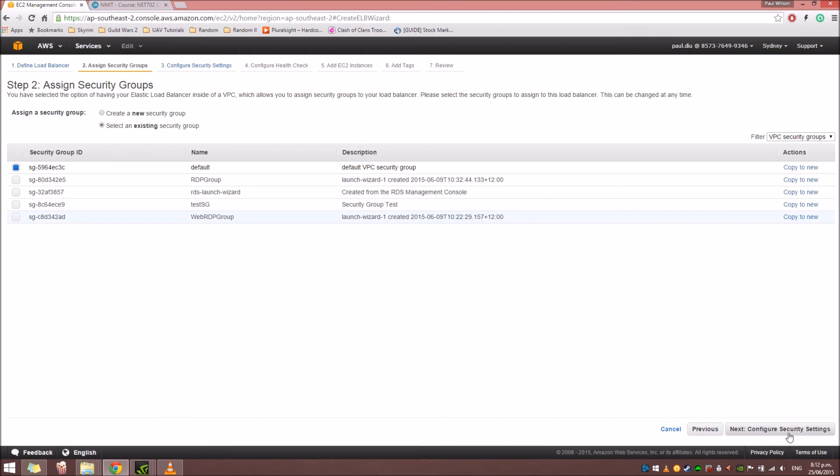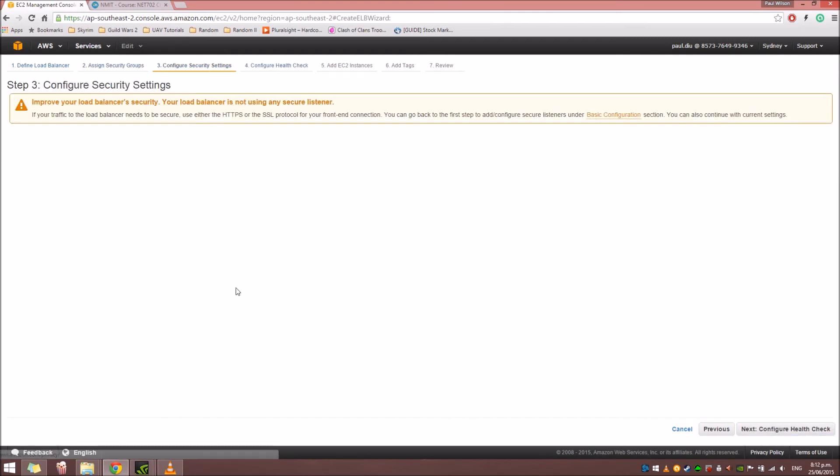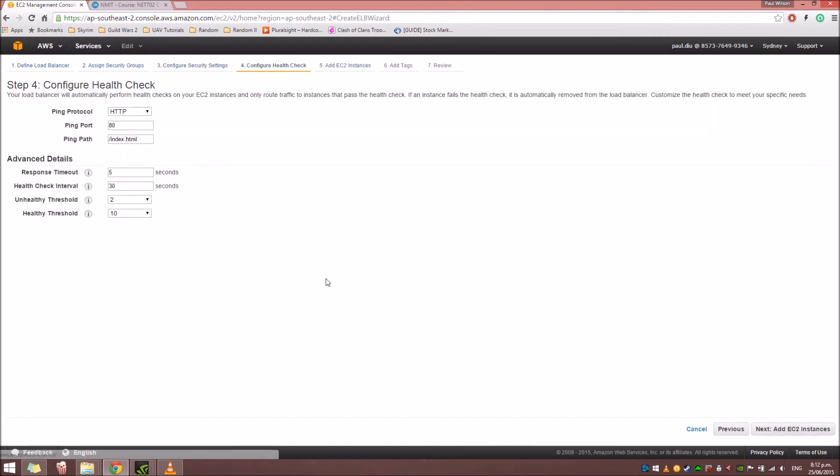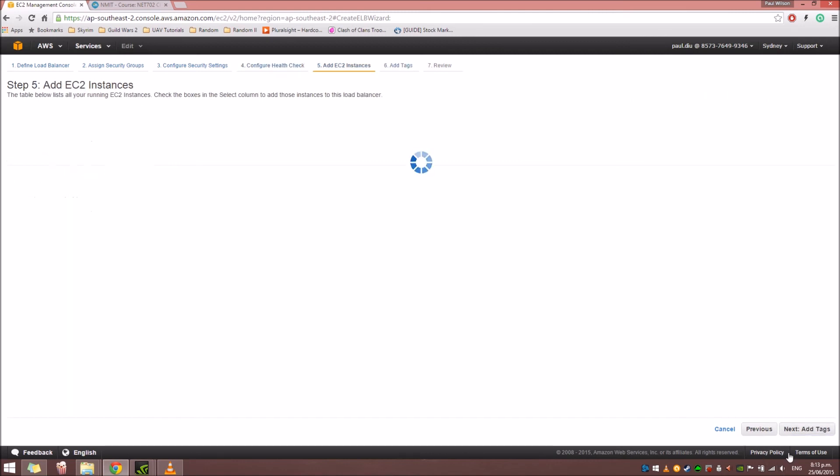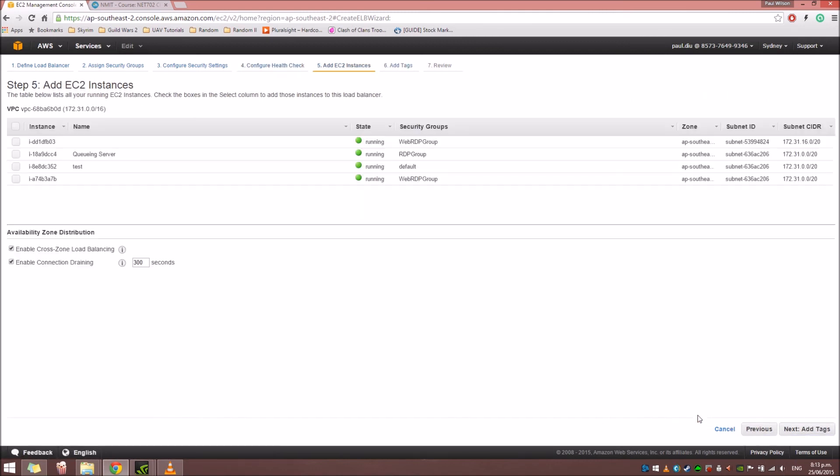For the next, we can configure security settings. This one should be left for now, because we don't really need to do anything about this at the moment. Click Next to configure the Health Check settings. We're just going to leave the ping protocol to HTTP port 80. And then, pretty much just leave the default ones.